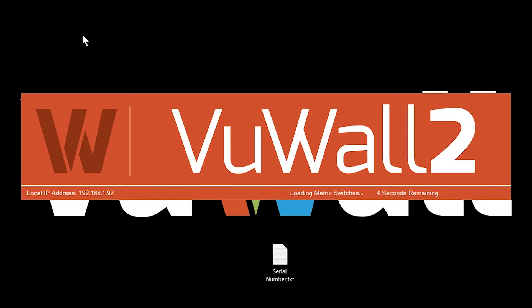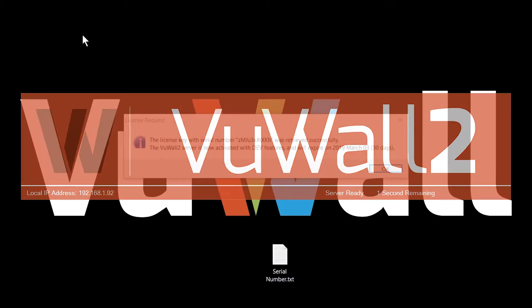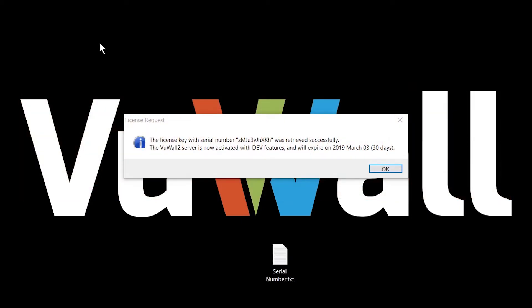For this video we did the activation from the server side, but the same activation functions are available from the client if you connect to the unactivated video wall that's running VWAL2.